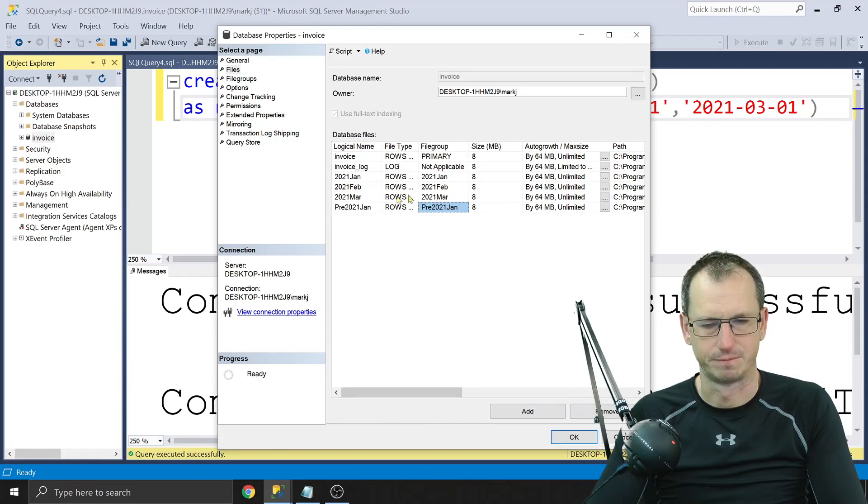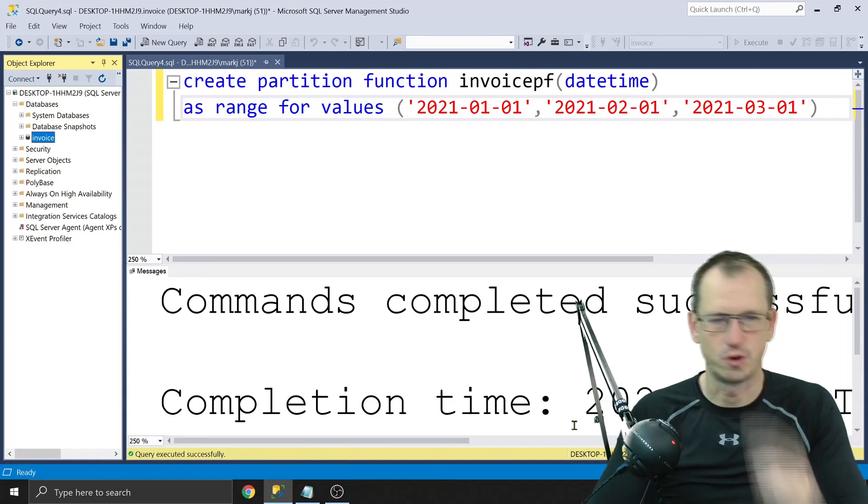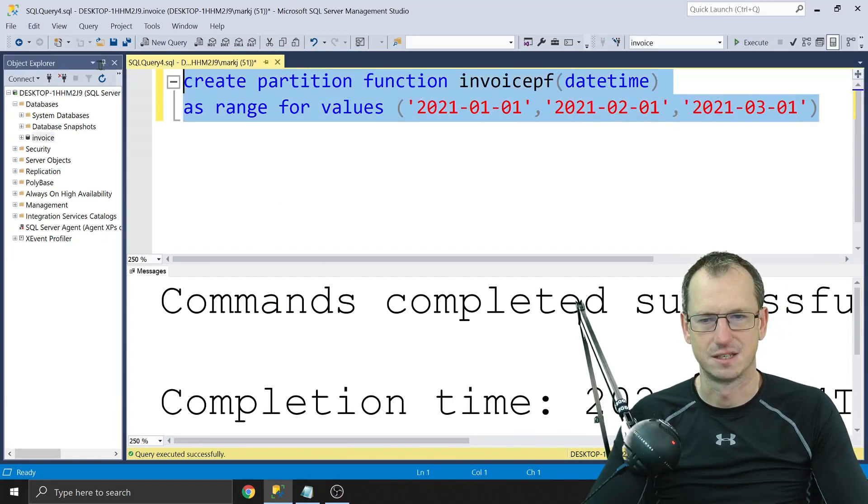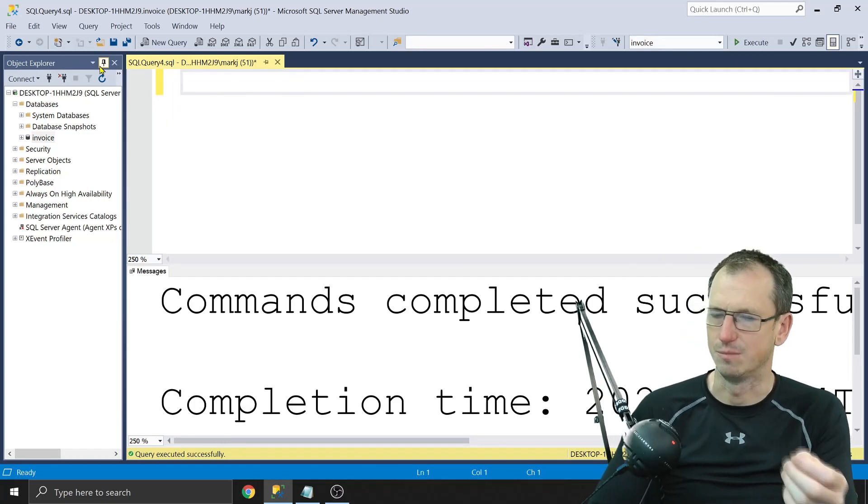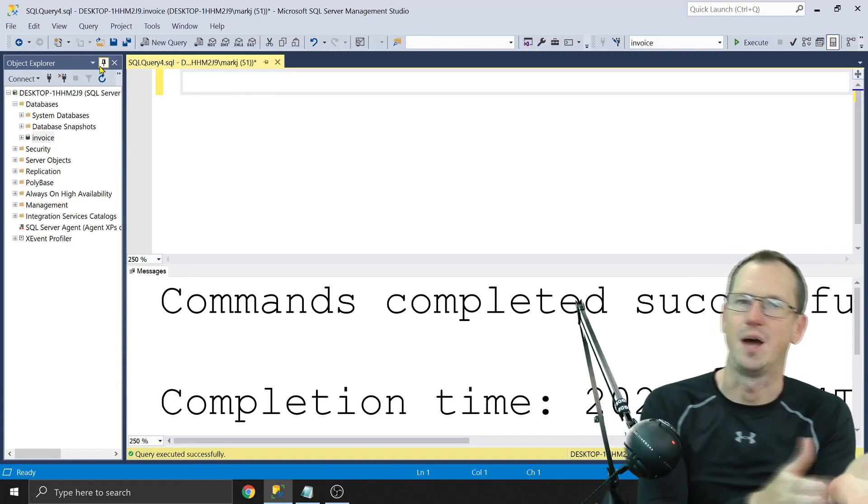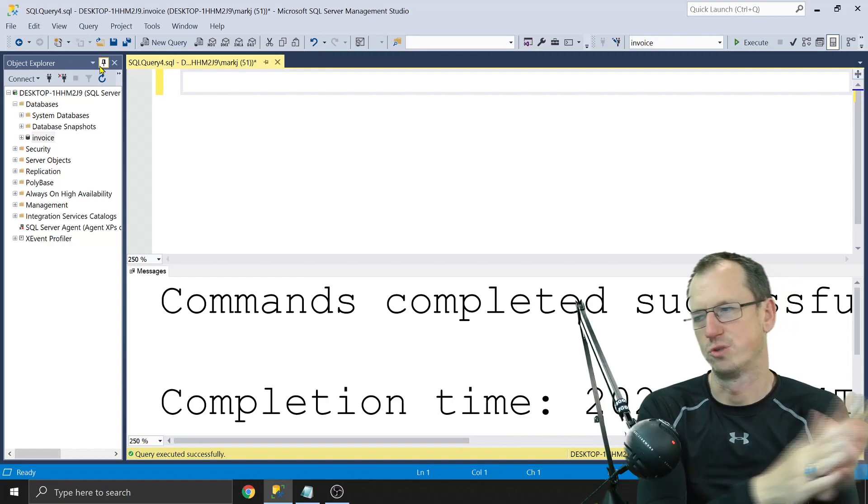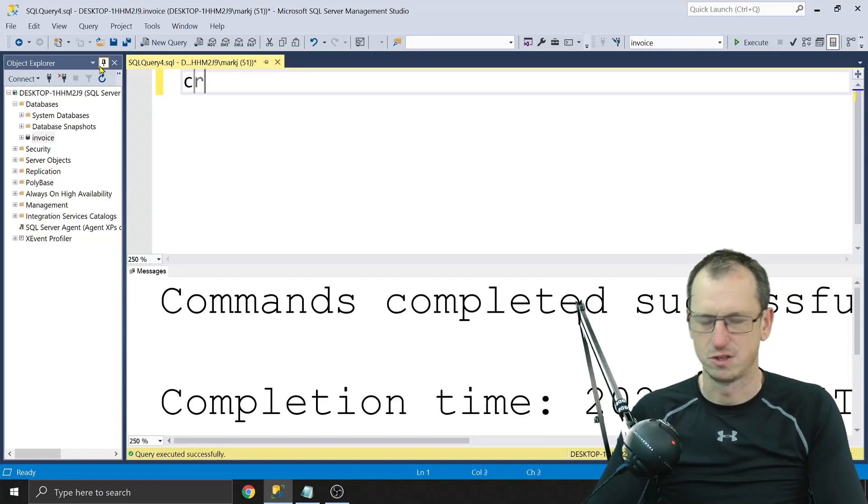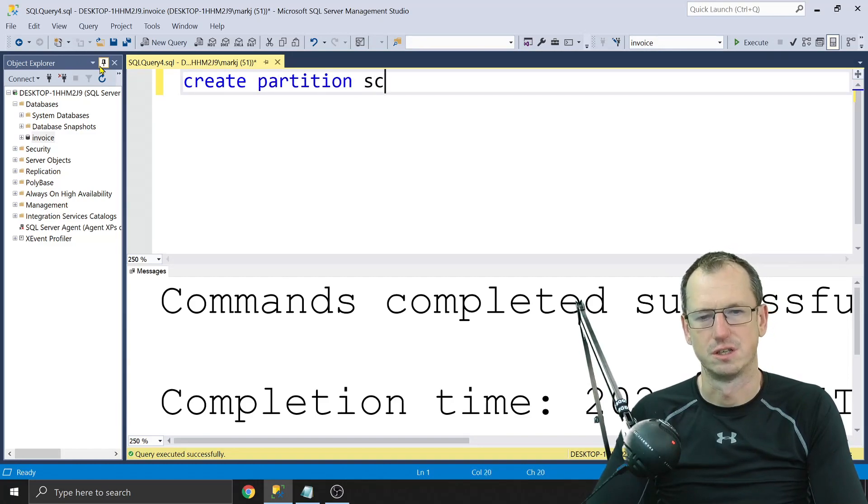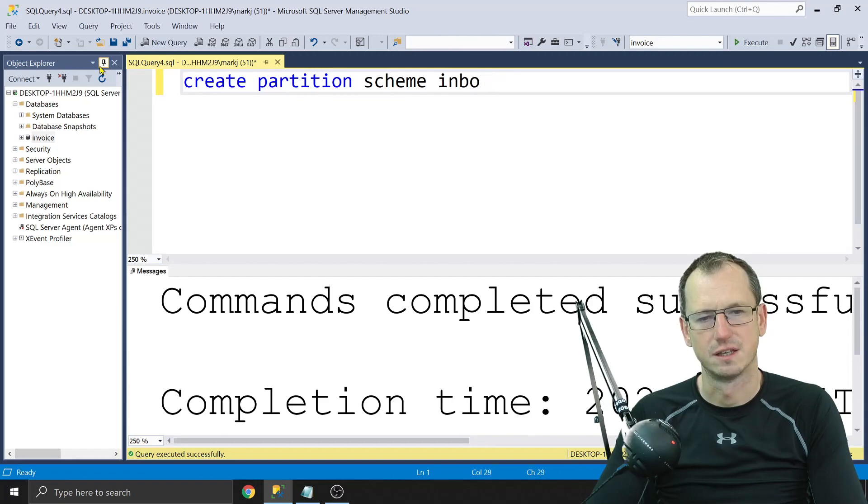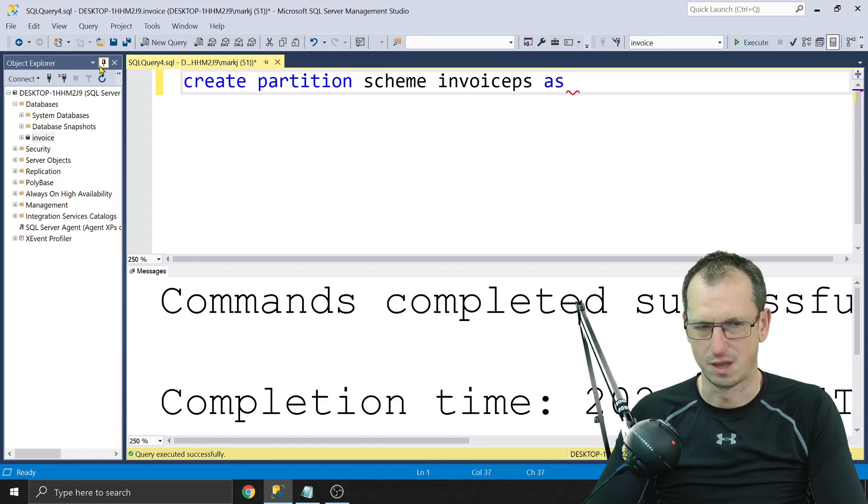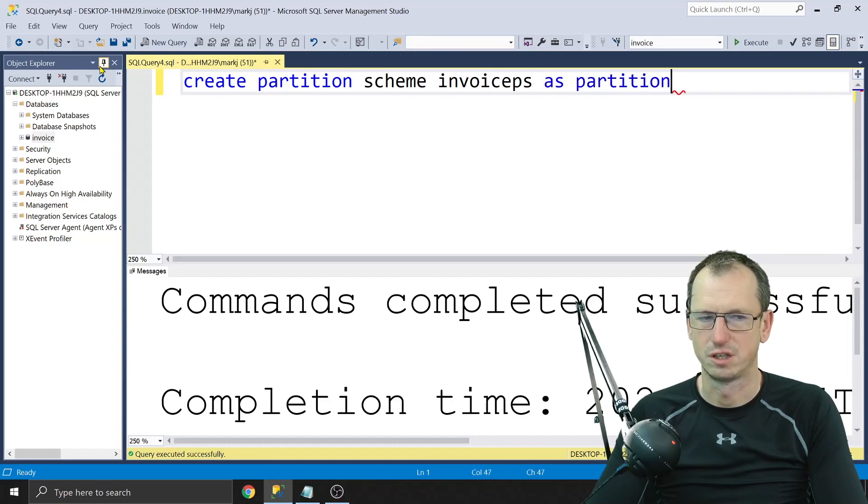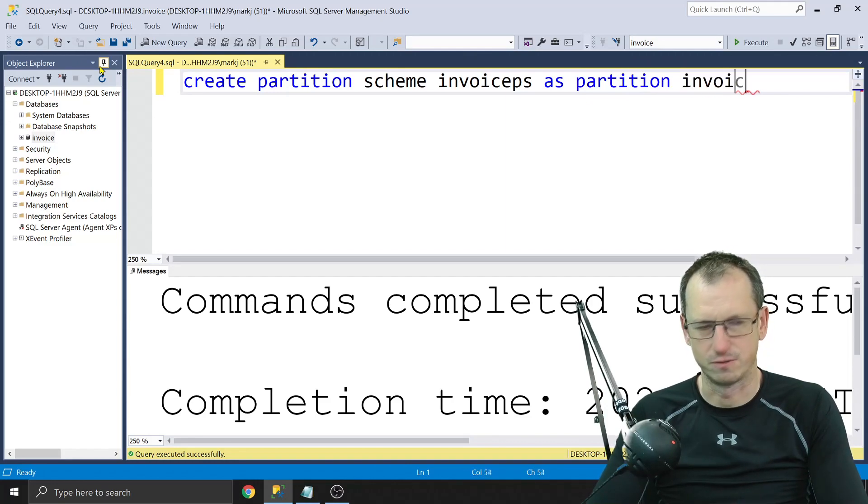All righty, so I click OK, should create those for us. Right, now with those in place, we can now create a partition scheme. This allows us to link up those boundaries on the partition function with the file groups that they're going to be associated with. So we can do create partition scheme, and we'll call this invoice partition scheme.